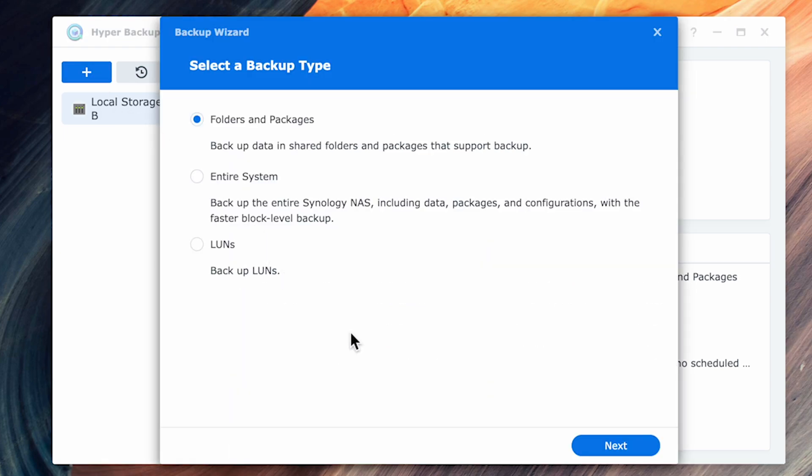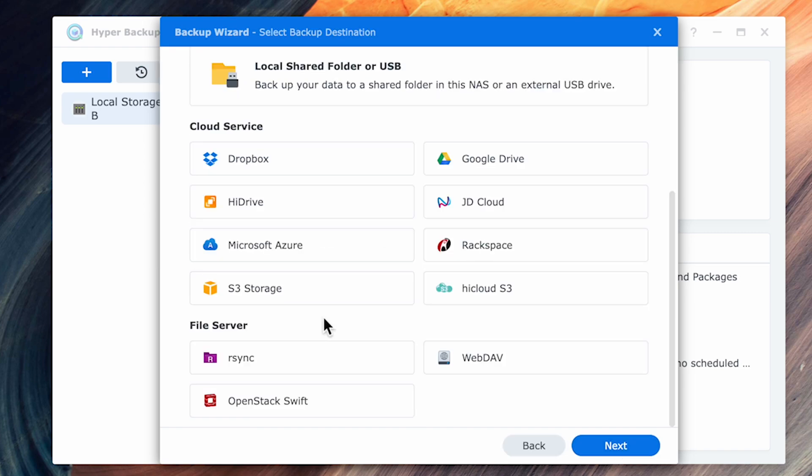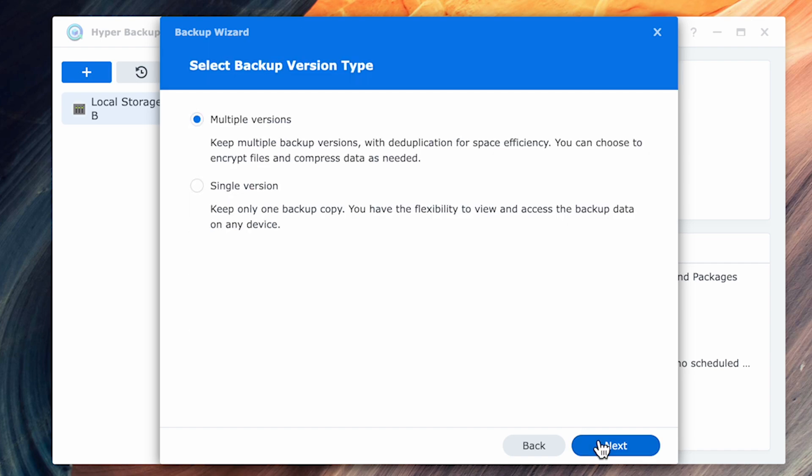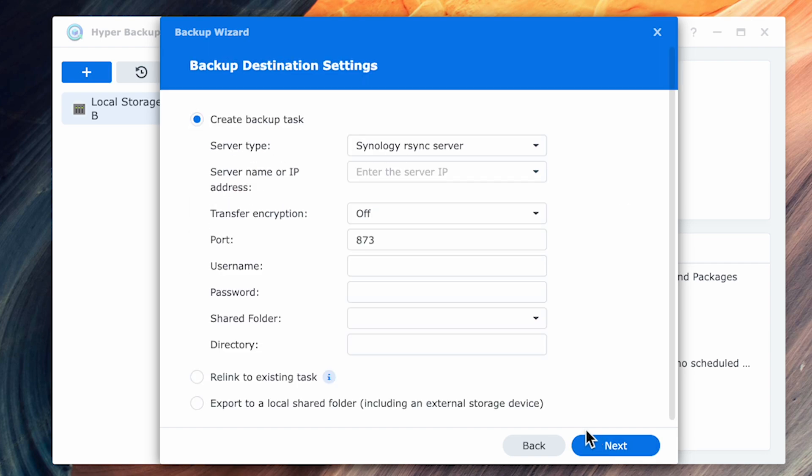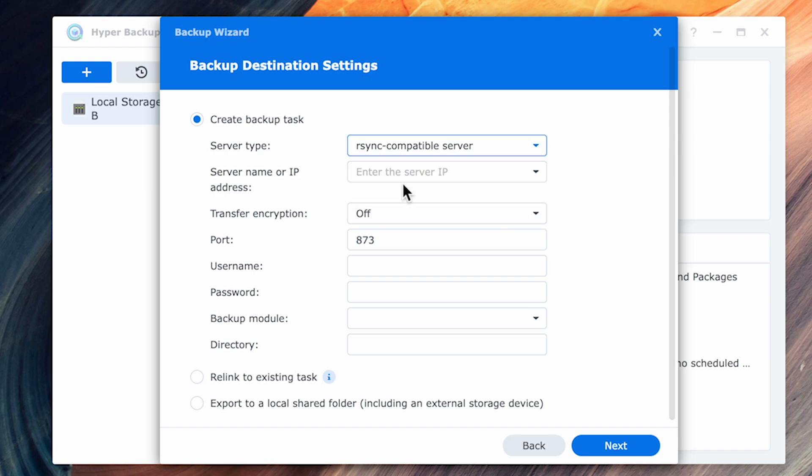We're going to start the same way by creating a new backup job, but this time I'm going to scroll to the bottom and select RSync. The same prompt as before, I'm going to leave it as a multiple version. On the next screen, I'm going to select RSync compatible server. If you're backing up to another Synology, you would select the Synology RSync server, but as I'm backing up to a QNAP, I'll select the compatible option.